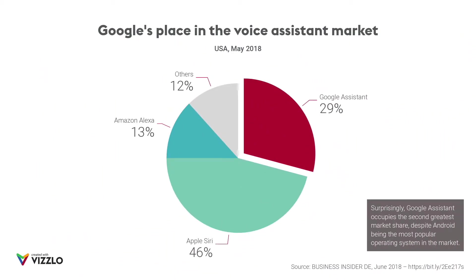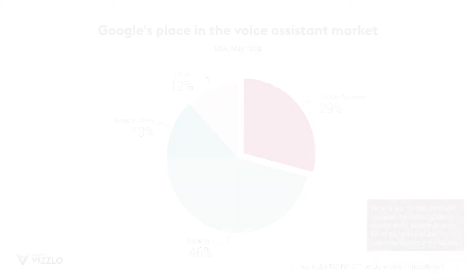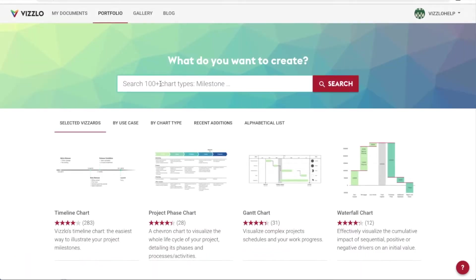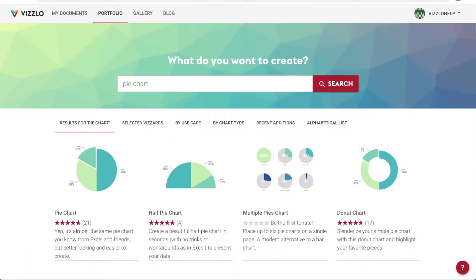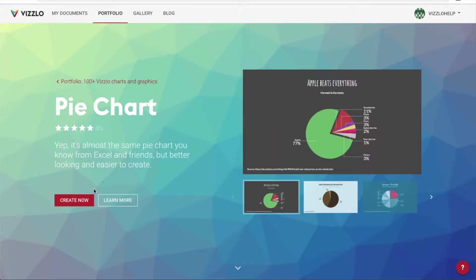This is the chart we're going to make today, so here we go. We start in vizzlo.com and type in pie chart to find it among the over 100 charts available.